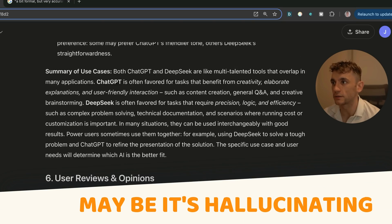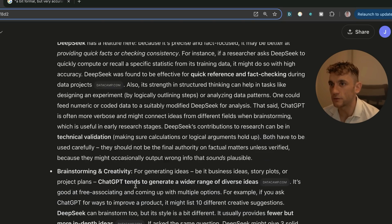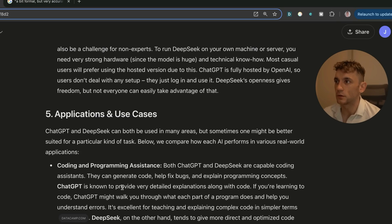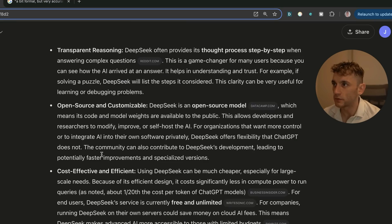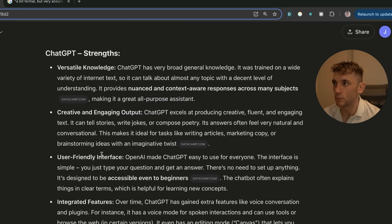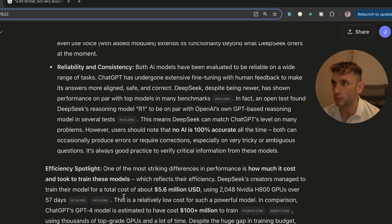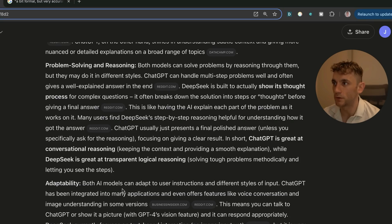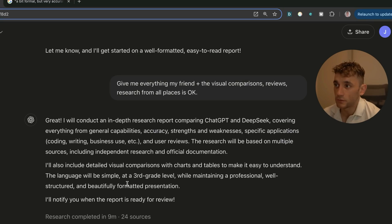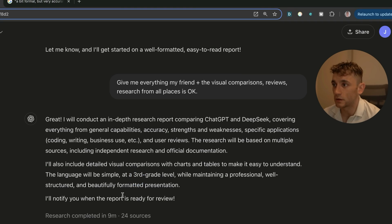So just something to bear in mind is like, maybe it's hallucinating. It's very, very hard to tell. Well, like you wouldn't submit this report to someone without properly looking it up, but the research is powerful, undeniably.